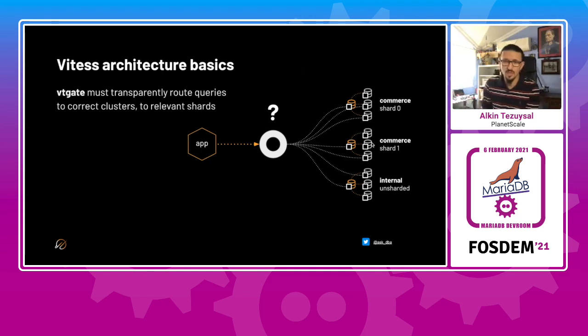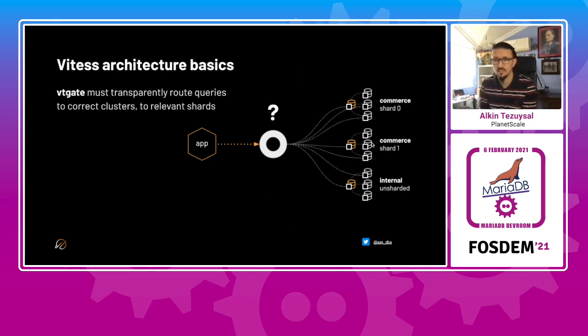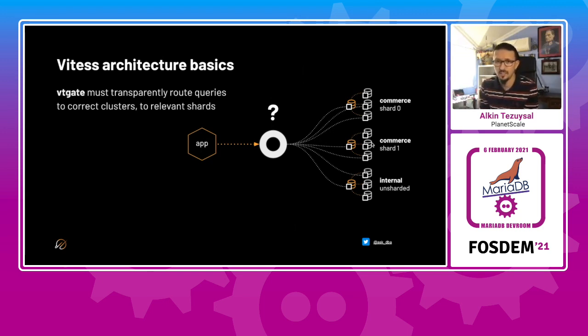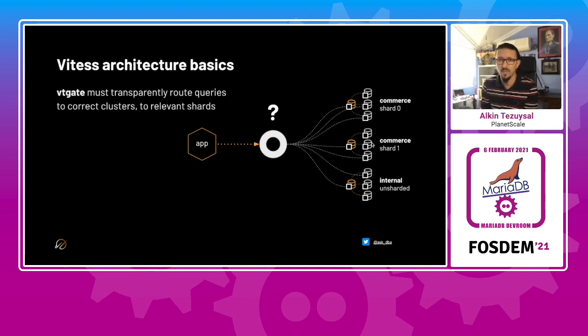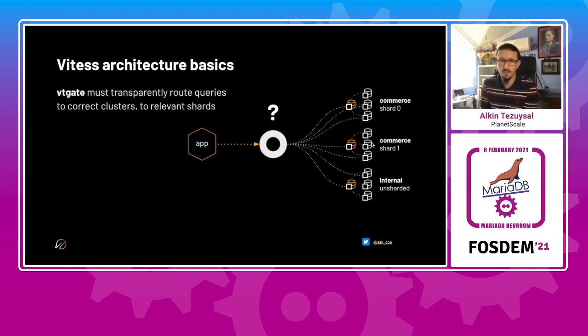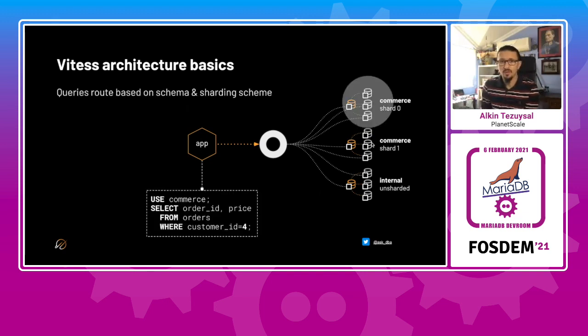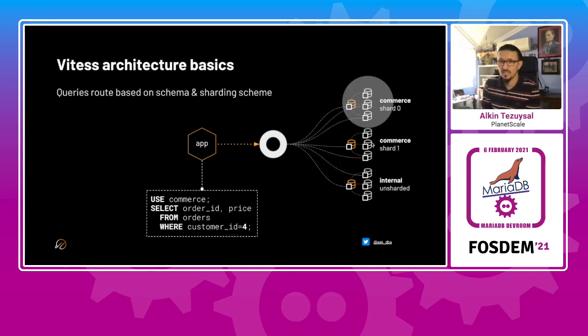VT gate also routes the traffic to the correct clusters depending on the sharding scheme. Since we are intending to shard our dataset using Vitess eventually, you would have to know where your data sits. So you don't have to maintain it yourself, but it's maintained by VT gate.